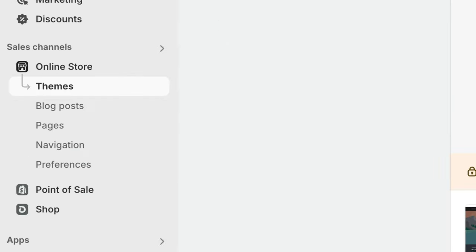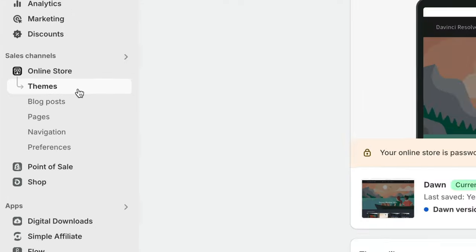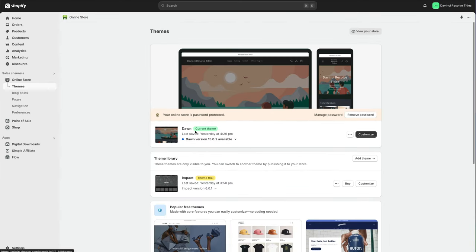On your main Shopify dashboard, go to Online Store and then go to Themes. And there we see we've got Current Theme, Dawn Theme, press Customize.